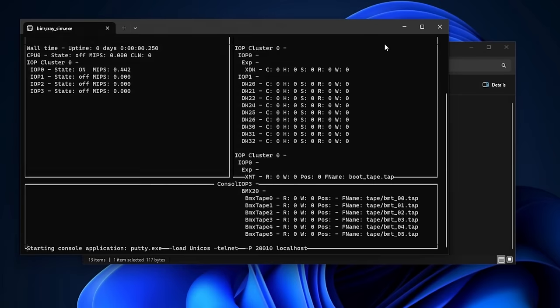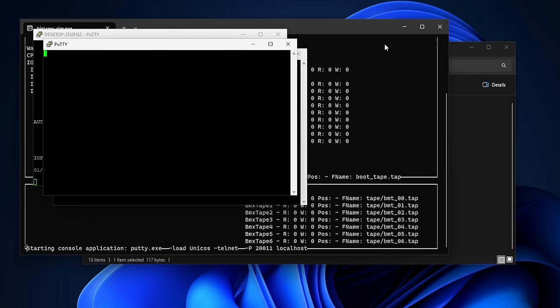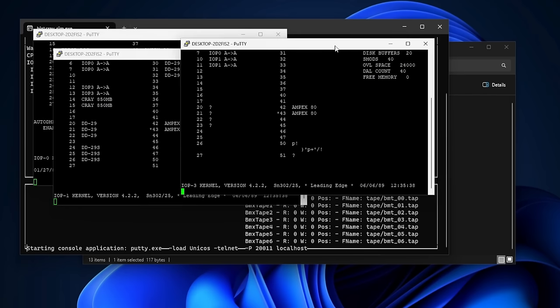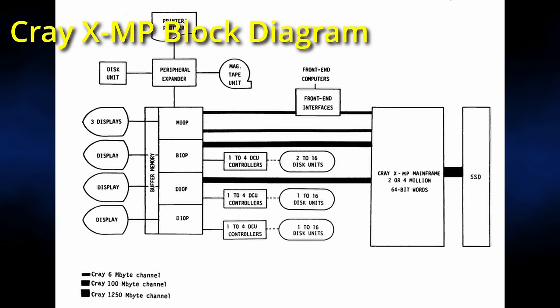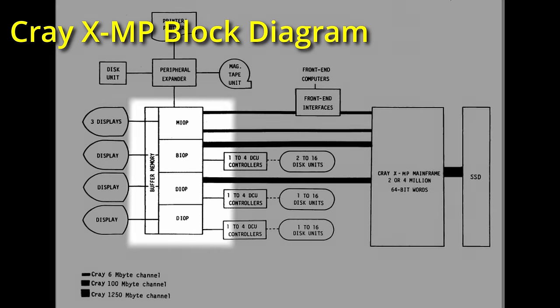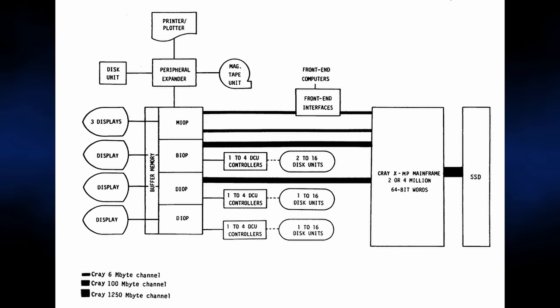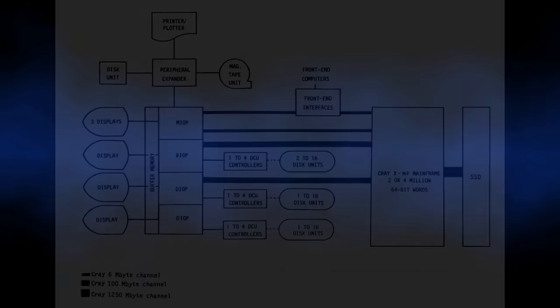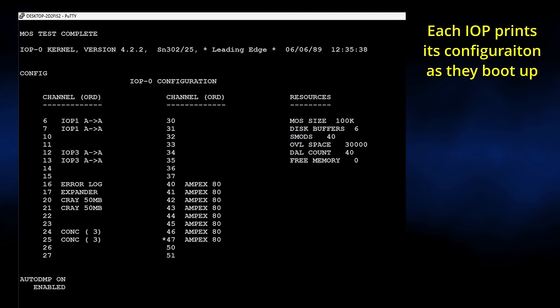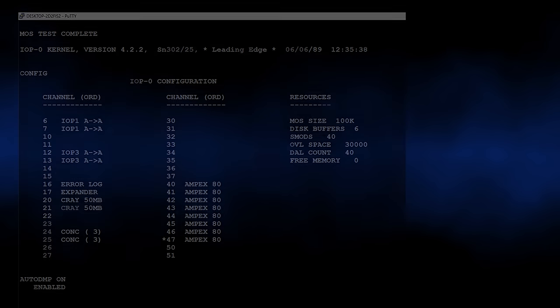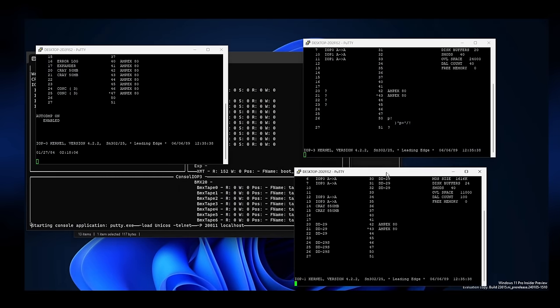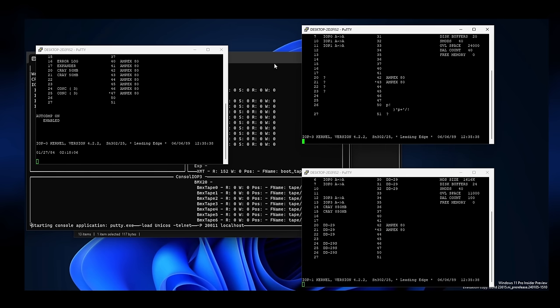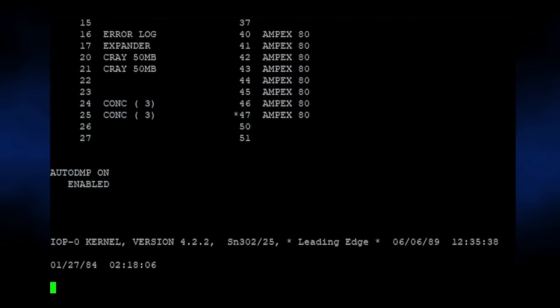When you first start up the Cray XMP emulator, a lot of things happen at once. Besides the emulator status window, three separate terminal windows pop up at the same time. Unlike more conventional CPU architectures, the Cray XMP uses independent secondary processors to bring up the system, known as IOProcessors, or IOPs. The best analogy I can come up with is that these are somewhat akin to the diagnostic system in a modern car. All four IOPs are identical in terms of hardware, but run different software and regulate different aspects of the Cray mainframe. At this point, the IOPs have come out of reset, but the main mainframe processor is still idling. These three windows correspond to the three displays, as seen on the block diagram.